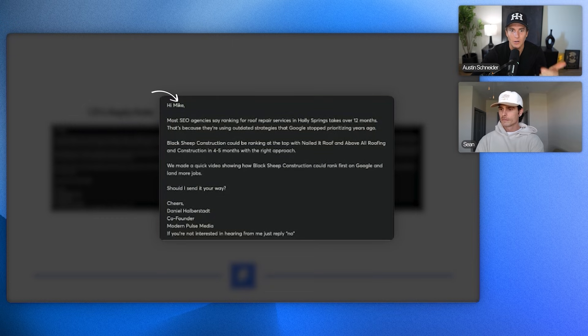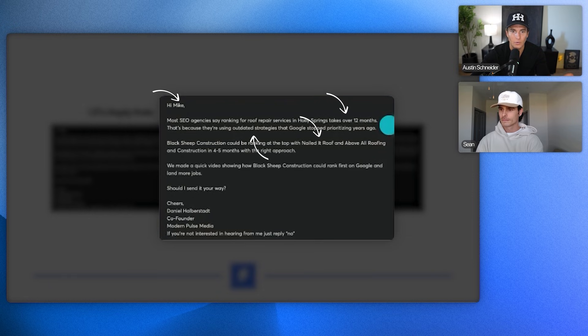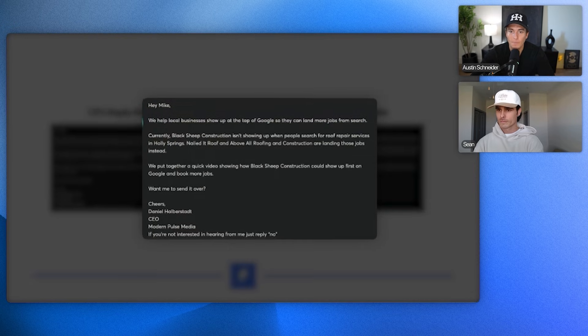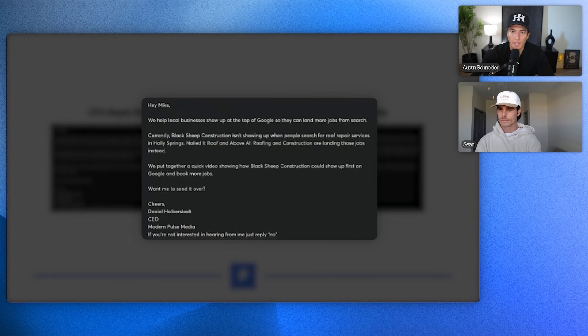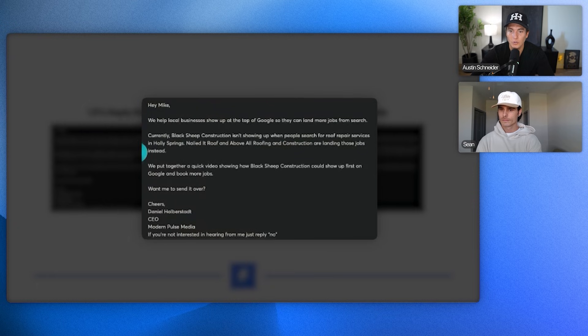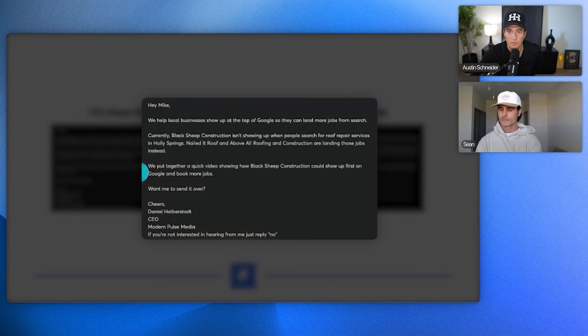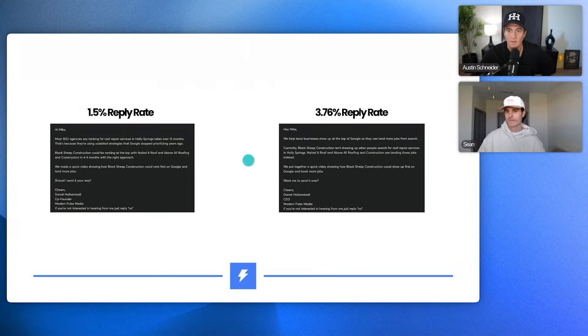Dope copy, personalization, calling out the competitors, hitting their pain, doing a little bit of scarcity, but then let's look at the 3.76% one. Hey Mike, we help local businesses show up at the top of Google so they can land more jobs from search. Currently, Black Sheep Construction client isn't showing up when people search for roof repair services in Holly Springs City. Nailed it roofing and above all roofing and construction are landing those jobs instead. We put together a quick video showing how Black Sheep Construction could show up first on Google and book more jobs. Want me to send it over.